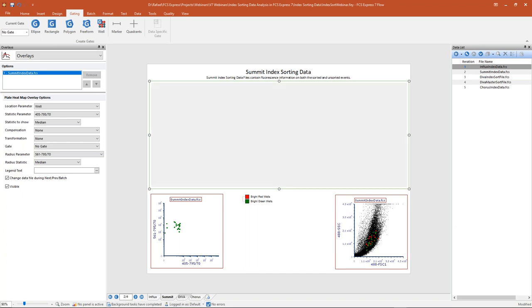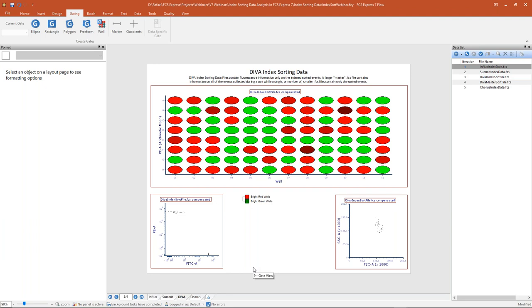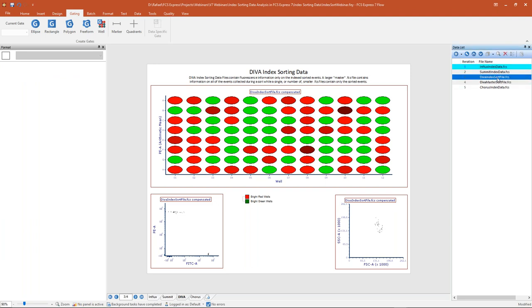Moving on to the next page, we're going to look at data files from the DIVA software. With DIVA, the way our data works is a little different. The main difference is that DIVA collects two sets of separate files: a larger master FCS file containing information on all events collected during a sort, and then either a single index sort file or a number of smaller files containing only the index sorted events. You can see in my data list the master sort file that contains all events, and my index sort file containing the cells I've actually sorted onto my plate.